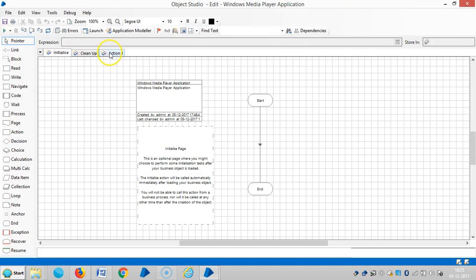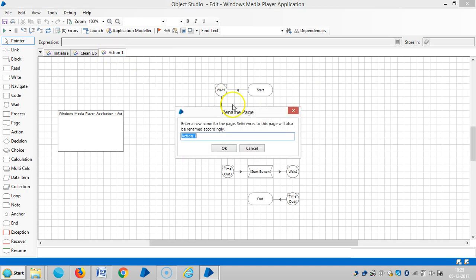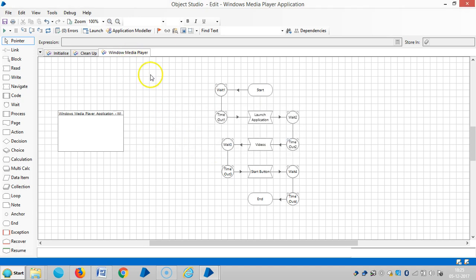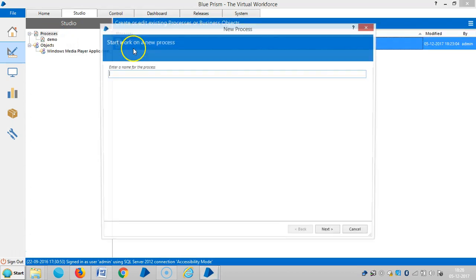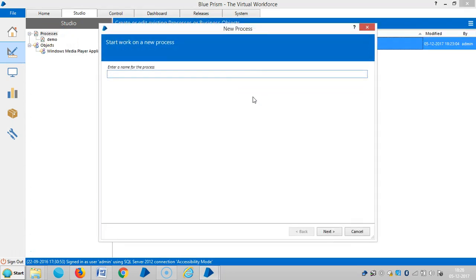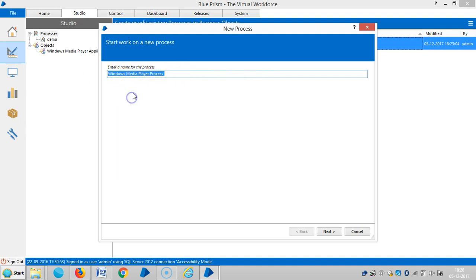Now I open the business object. Rename it. It's already published. Save it. Now, create a process. Here I am assigning a name like Windows Media Player Process.